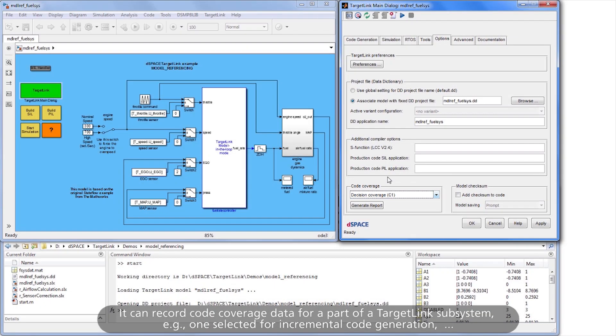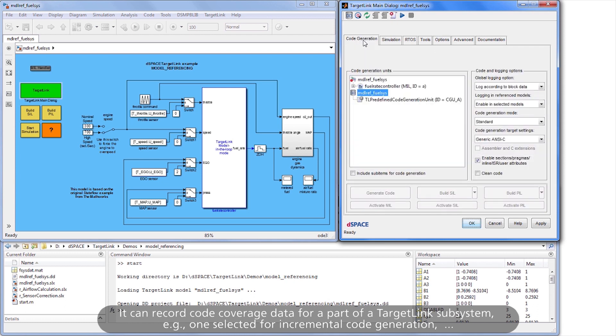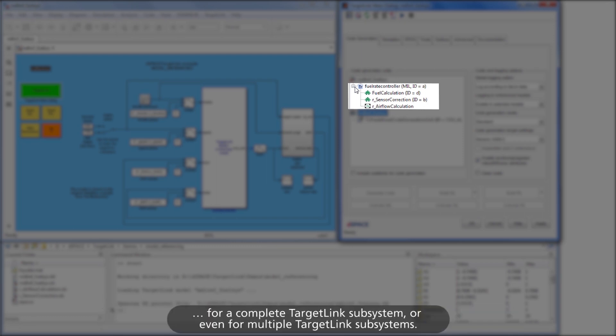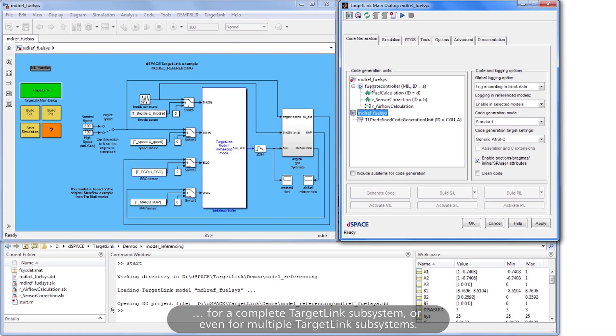It can record code coverage data for a part of a TargetLink subsystem, for example, one selected for incremental code generation, for a complete TargetLink subsystem, or even for multiple TargetLink subsystems.